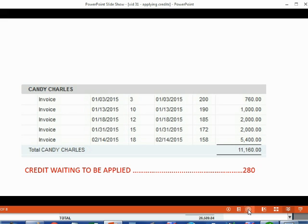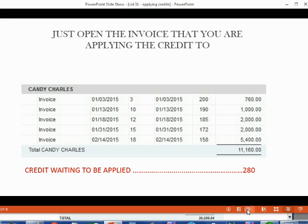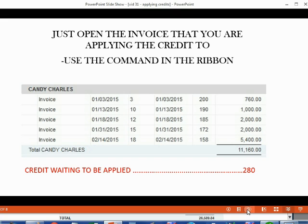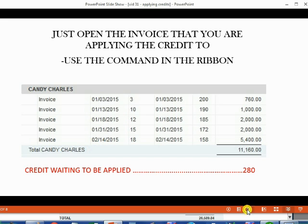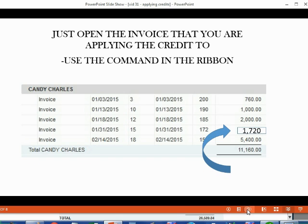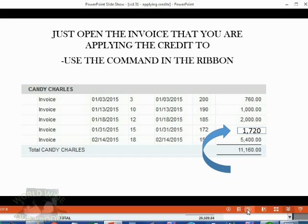Here's Candy's open invoice. All you have to do is double-click on the invoice that you're applying the credit to, use the command in the ribbon, and simply choose the credit that you wish to apply. In this case, we're applying the credit to invoice number 15. After we do that, the credit will disappear from the open invoice report, and invoice number 15 will decrease and become 1,720.